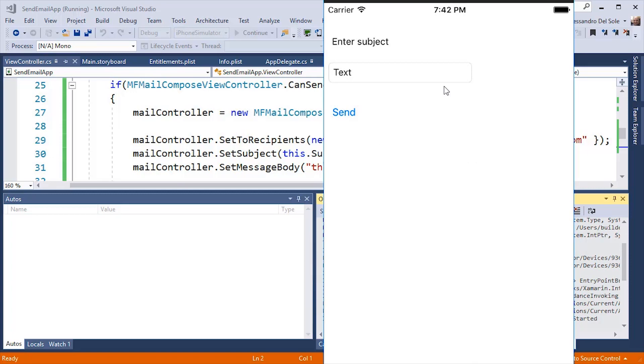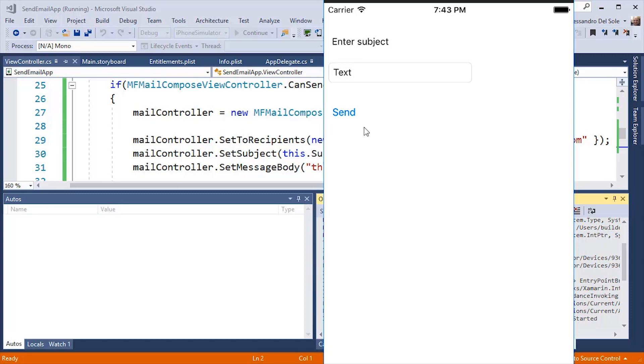And this is the sample application. Now, if I entered some text here and I pressed the Send button, iOS will start the default client application to send an email. On the simulator, this kind of application is not available, so clicking Send will not show anything, but you can test this on your physical device, which is always recommended.